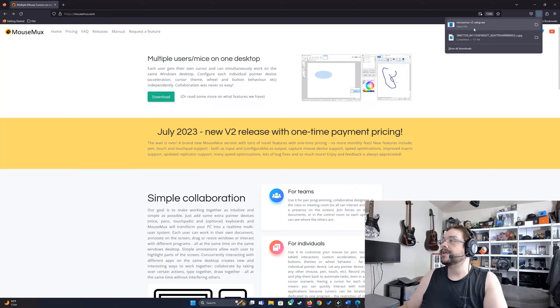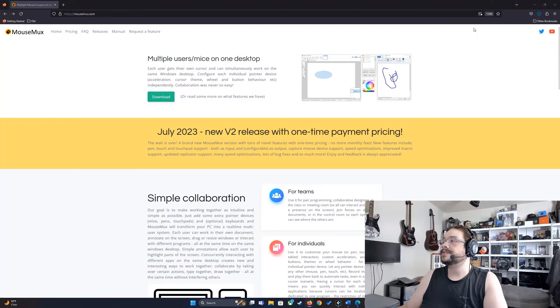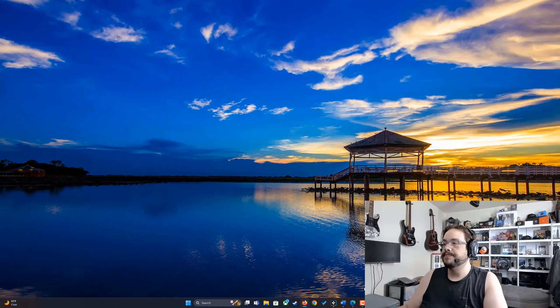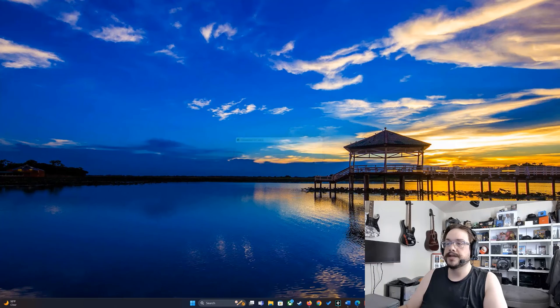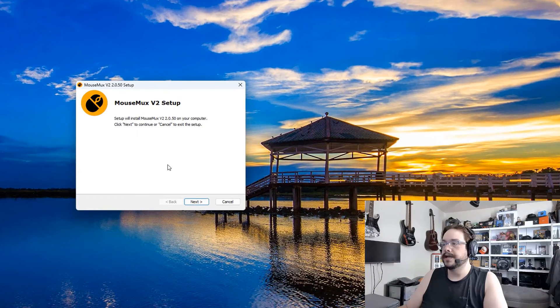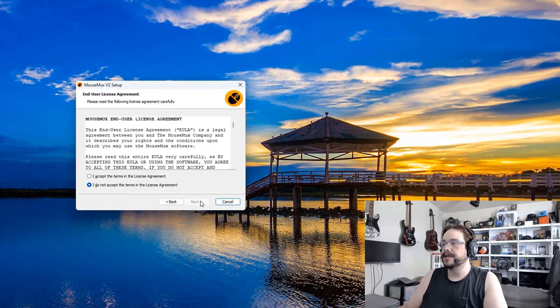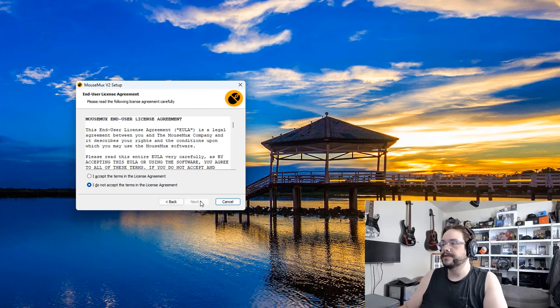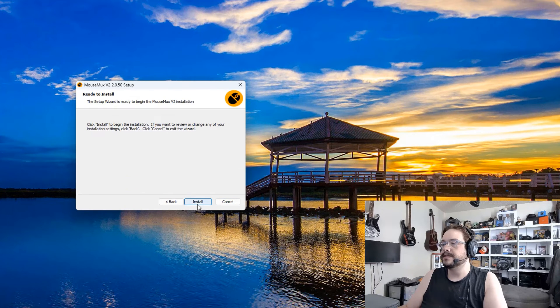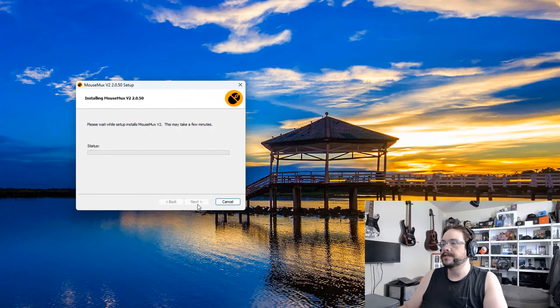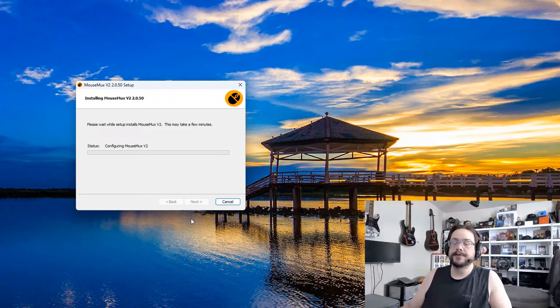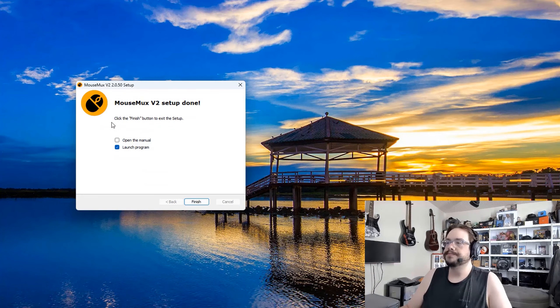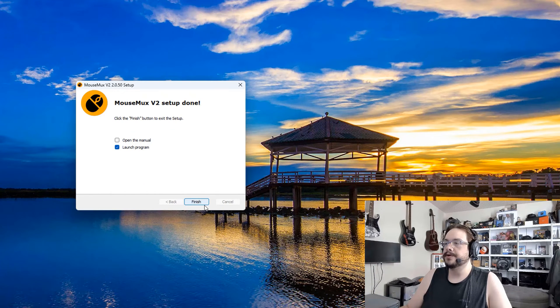And run this installer. The user account control pop-up will come up. Let's go ahead and click on yes and continue the installation. We'll hit next, accept the agreements, and install. Now we just need to wait for it to install.